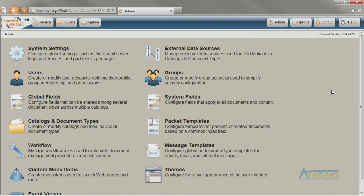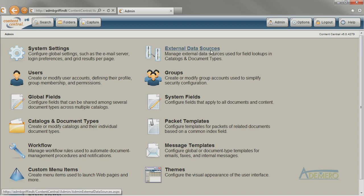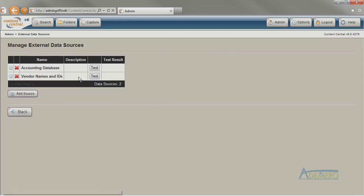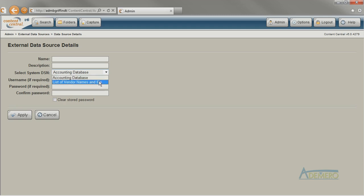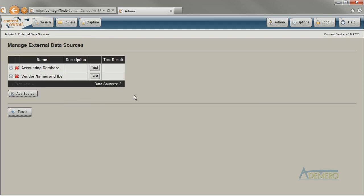Once you get the driver installed, configured, and tested in Windows, you just need to let Content Central know to use it. On the admin menu go to the external data sources area and click add source. Select the system DSN that you created using the data sources administrative tool in Windows from the list. Then provide a name and any other information that's necessary and click apply. Be sure to test the data source before moving on to the next step.